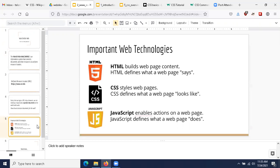HTML builds web page content — HTML code defines what a web page says. CSS styles web pages — CSS defines what a web page looks like. And JavaScript enables actions on a web page — JavaScript defines what a web page does. These three technologies form the basis of many of the different web pages and web applications you would use on a day-to-day basis.